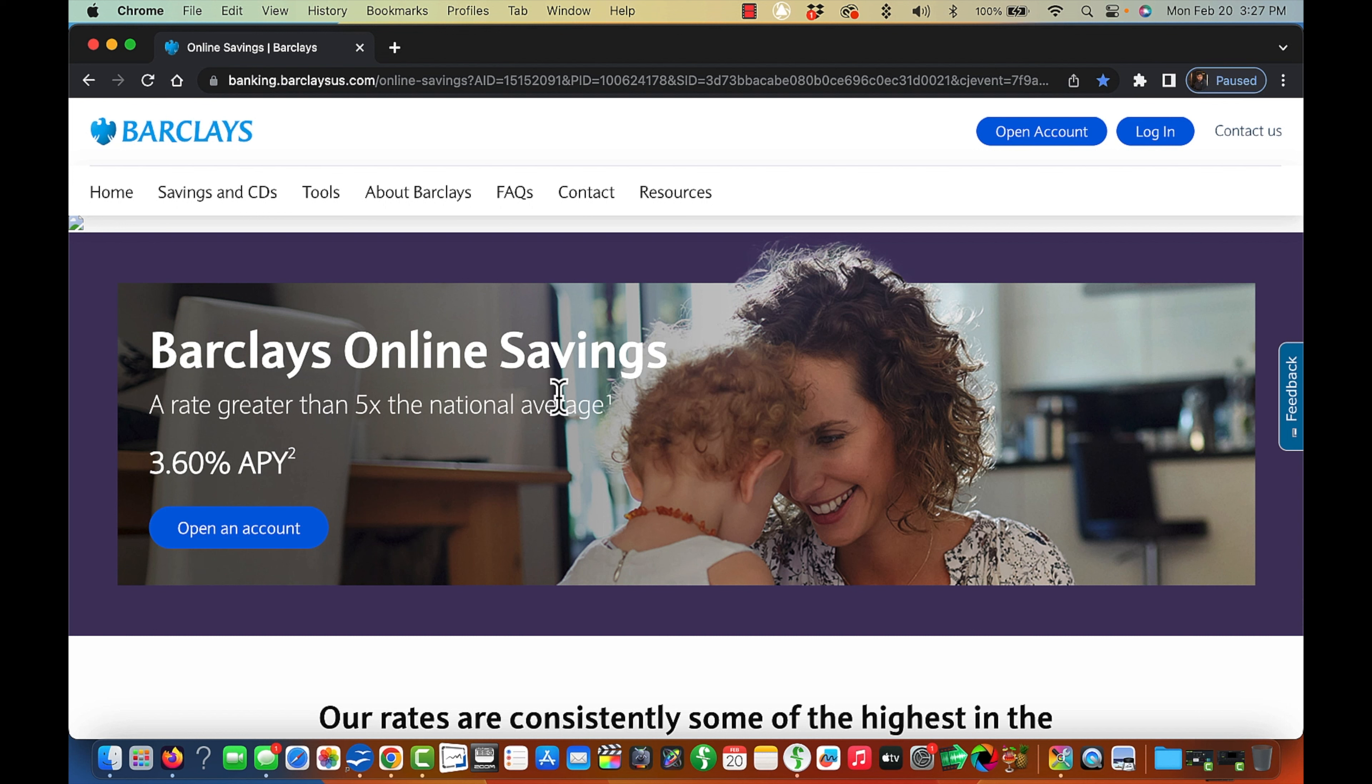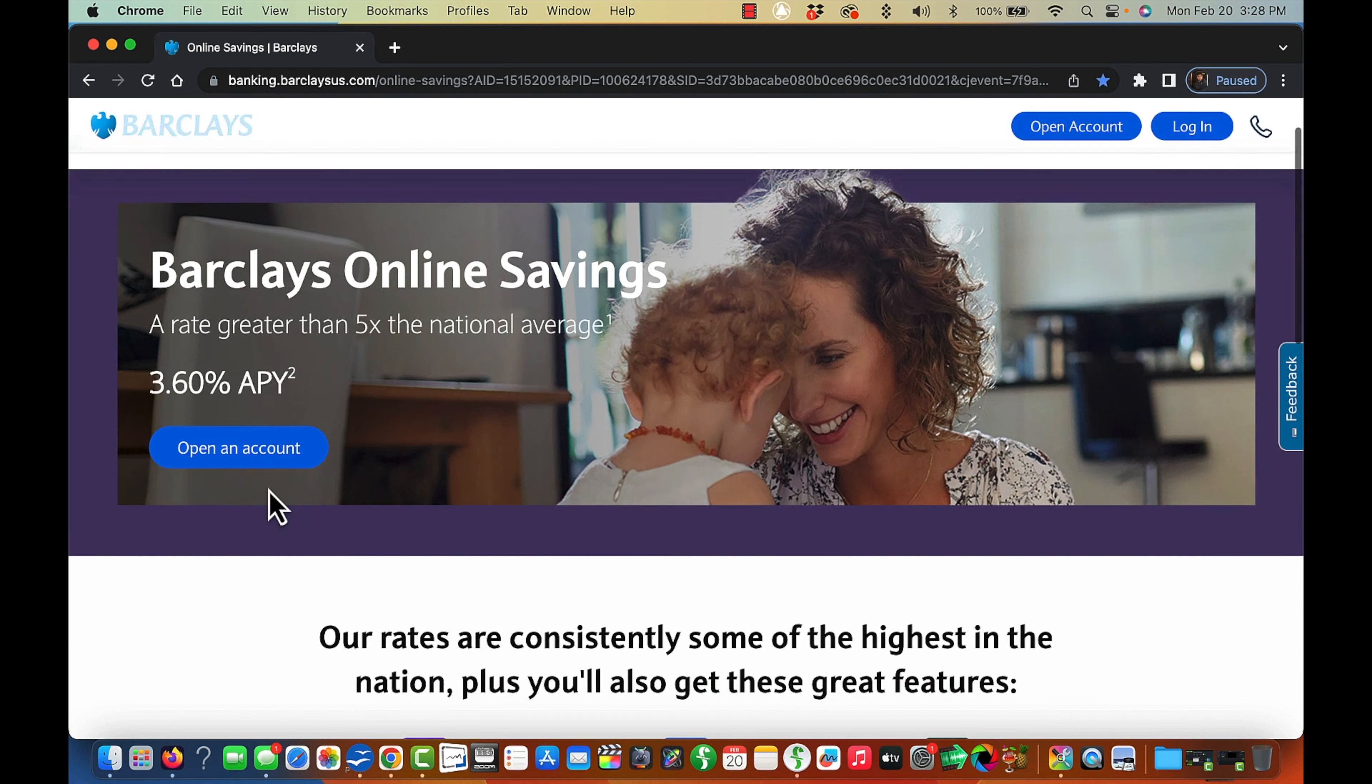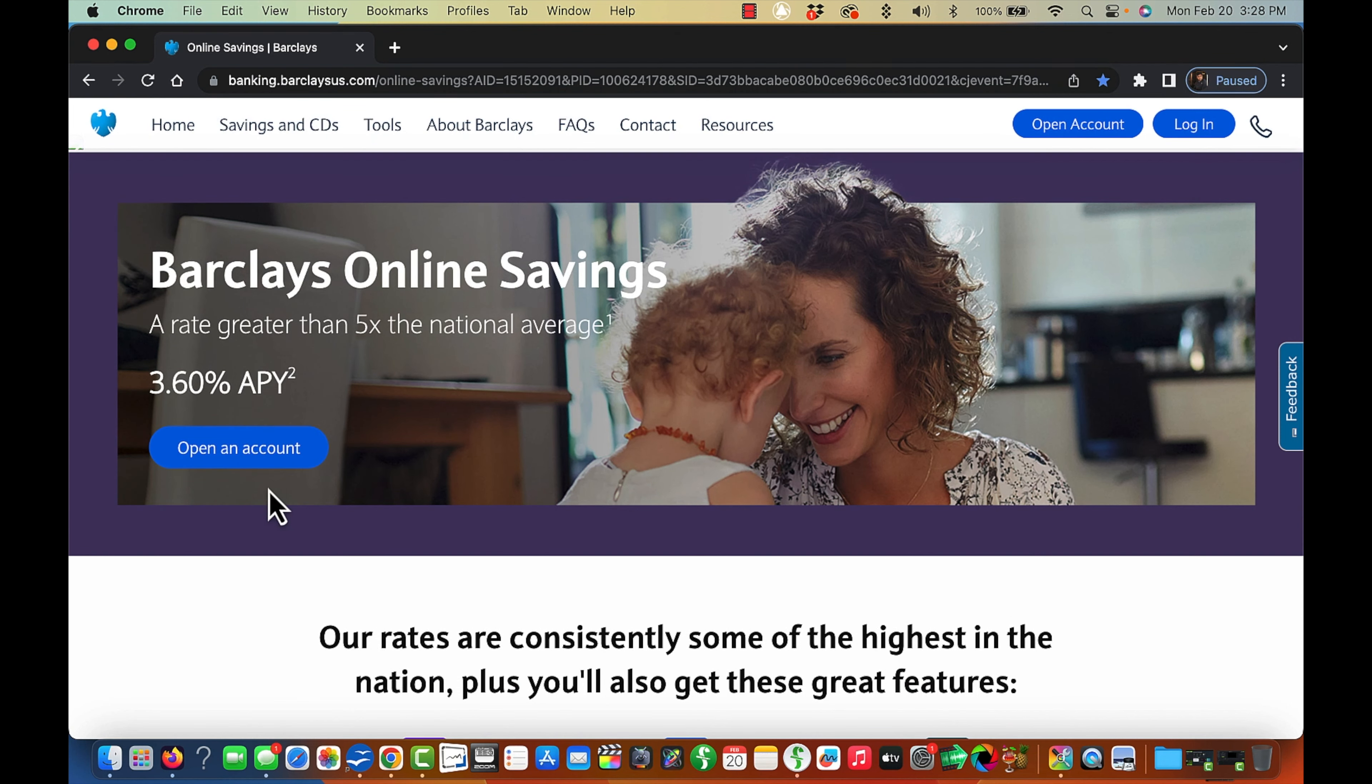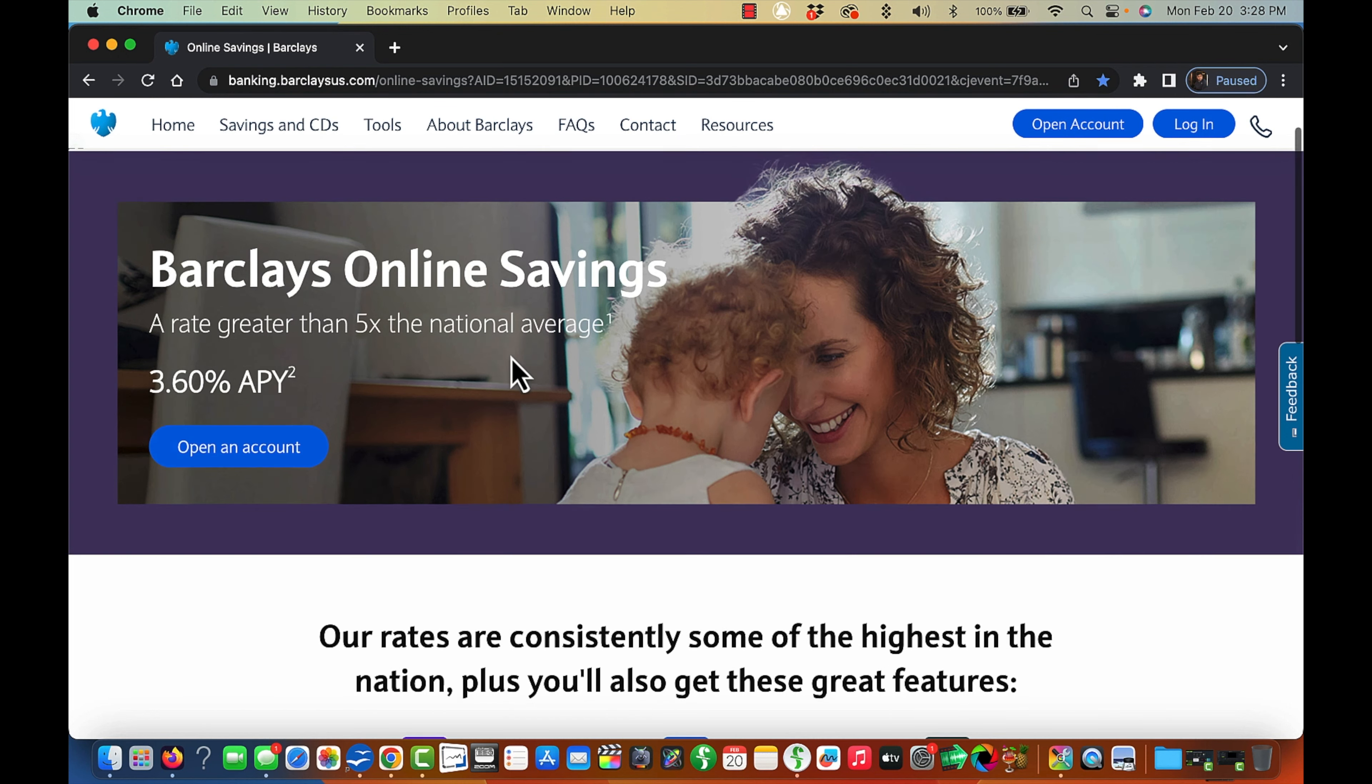I do have a credit card with this bank. However, I do not have a savings account with them. Nevertheless, they're currently paying 3.60%, which is, according to them, a rate greater than five times the national average.